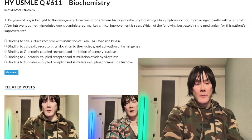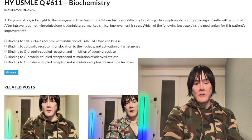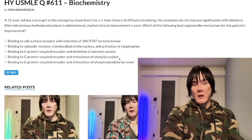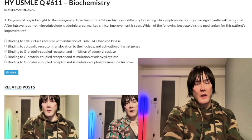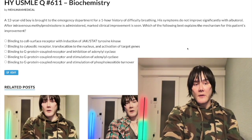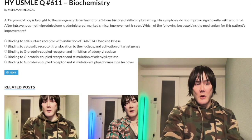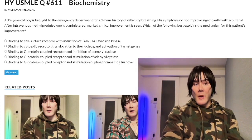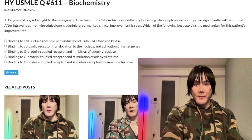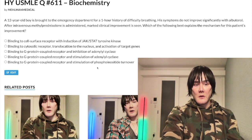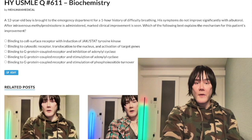Choice D: G protein stimulation of adenylyl cyclase — wrong answer. This refers to Gαs. This would be albuterol via beta-2 agonism, beta-1, vasopressin-2, dopamine-2, histamine-2. There's a lot to memorize with G proteins, but this is wrong here.